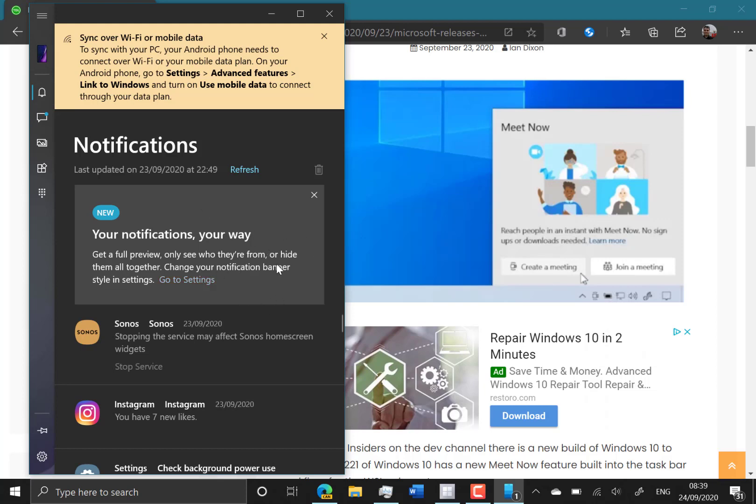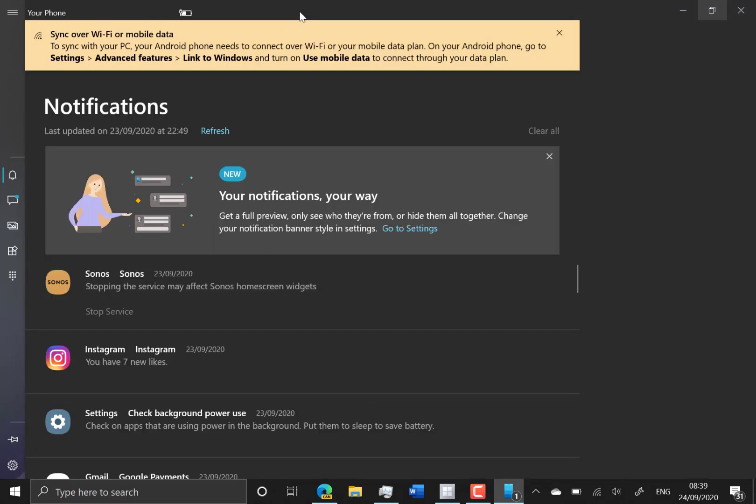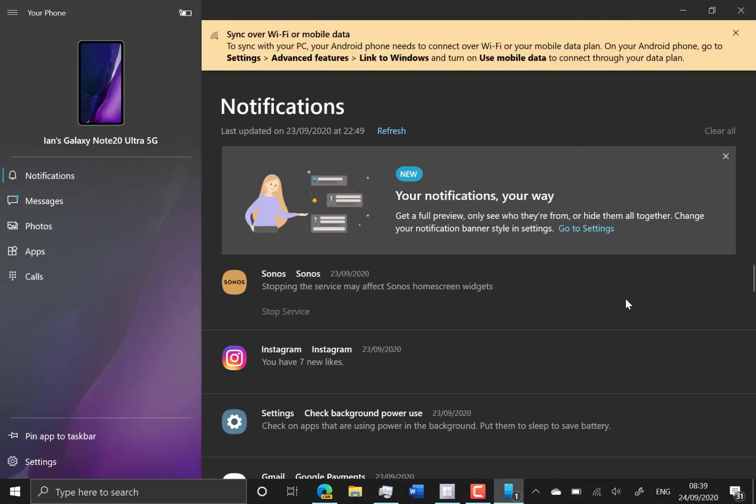So you can pin a notification directly to the top, so I could pin this notification straight to the top. I don't know if that's showing up on my machine yet, again this is another thing that's just rolling out, so I can't show you that at the moment.